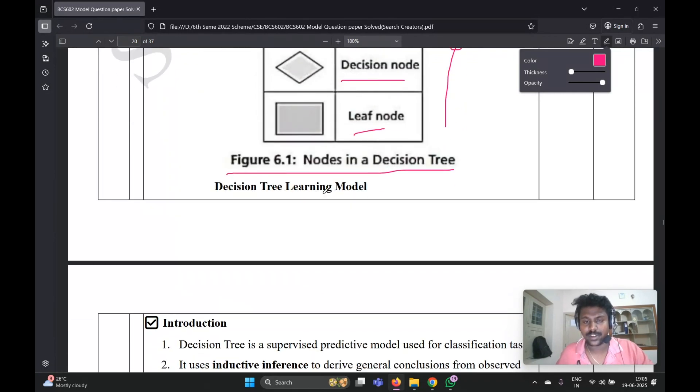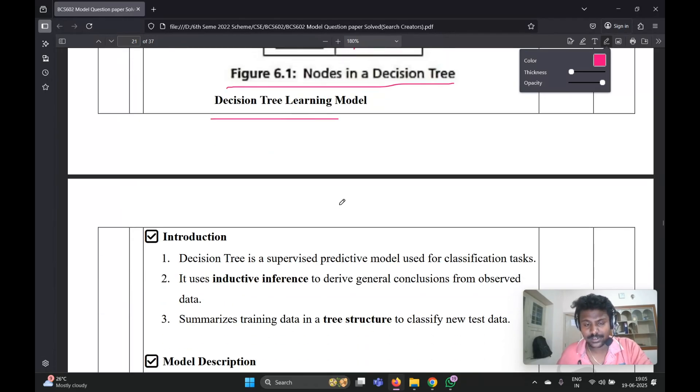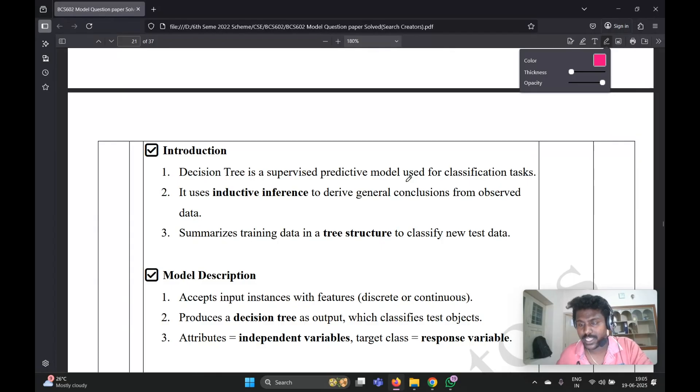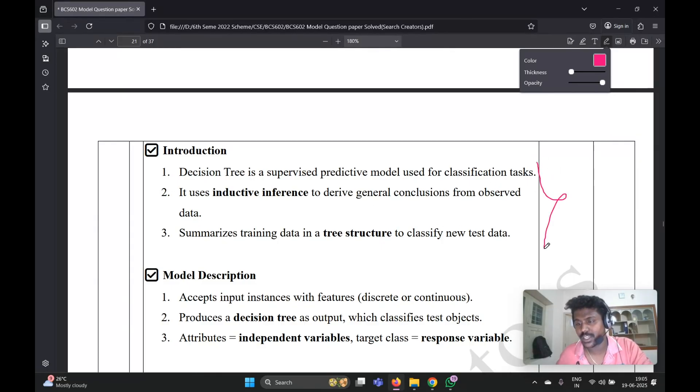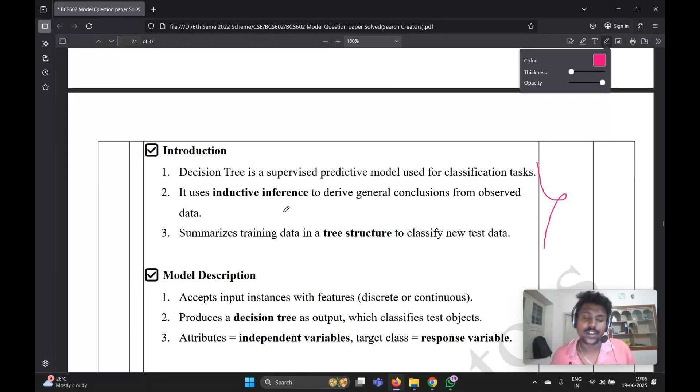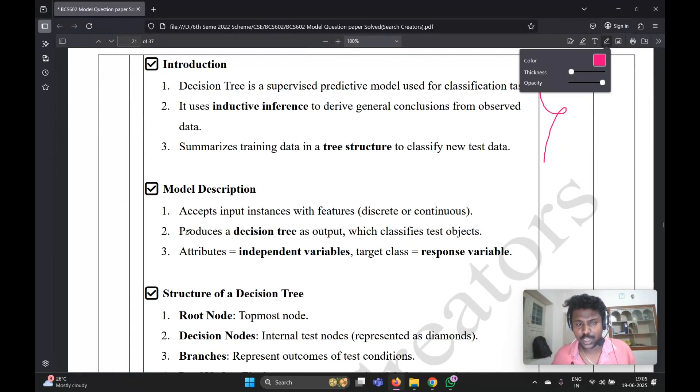You need to write the decision tree introduction means definition. Decision tree is a supervised predictive model used for classification tasks. You need to write these three points - firstly definition of these only point-wise. These three points you need to write.